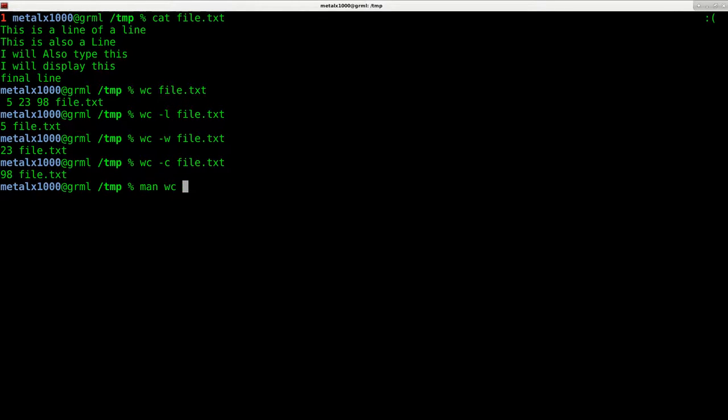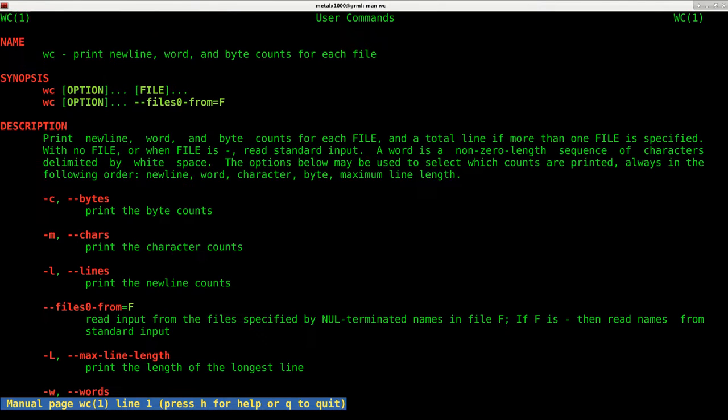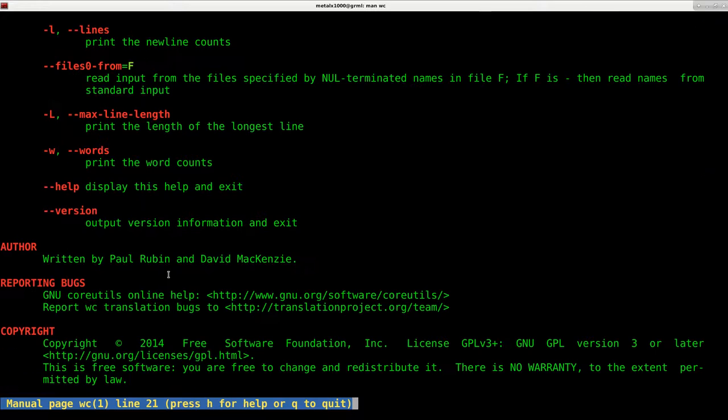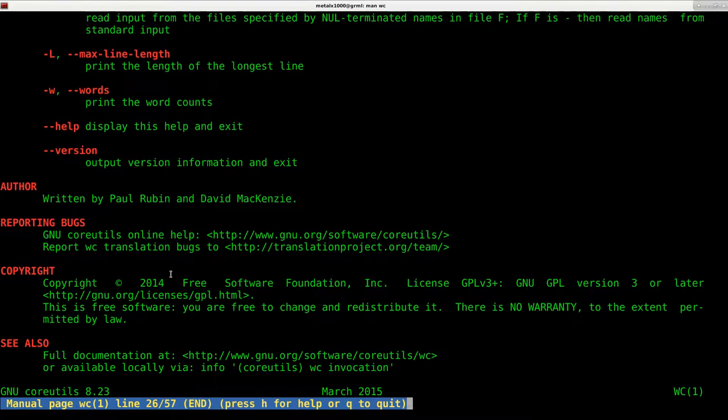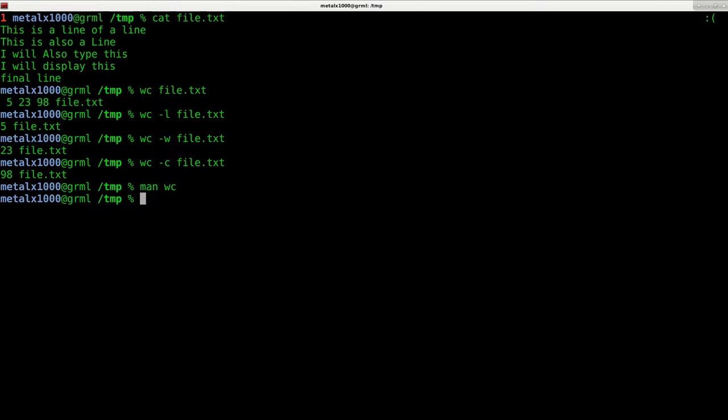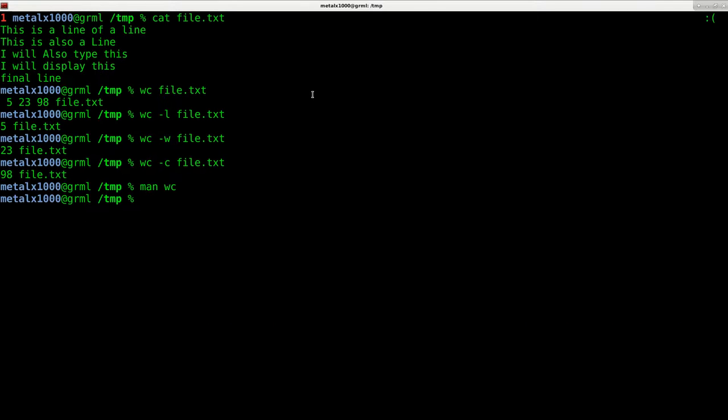For more on the wc command, you can use the man file here and it will tell you a few other options that you may find interesting. It's a very basic command and very useful if you're trying to count some things.